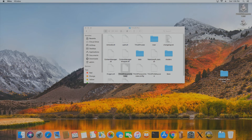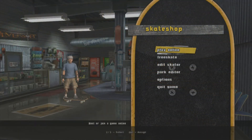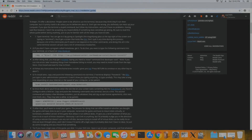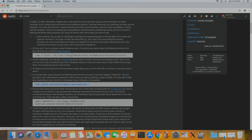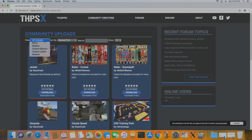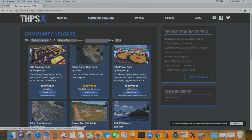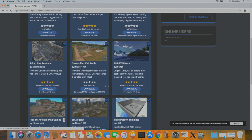I'm showing again that it does indeed work — sorry this video is lengthy, but it covers as much as possible for Mac users. If you have questions, reach out on Discord or in the comments. Now I'm going to show how to install custom levels. Navigate to thpsx.com/community-upload-list to find all community uploads. I'm going to install a level — I went with THPSX Plaza v1 by Satin, a very cool level.